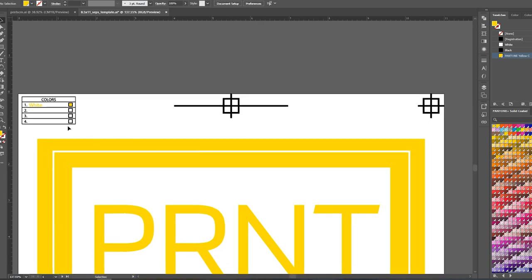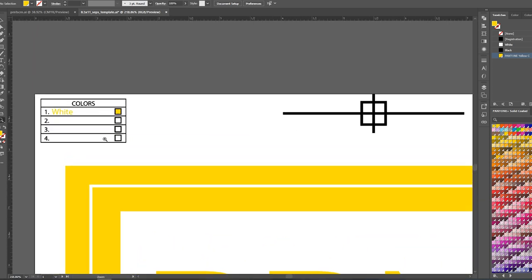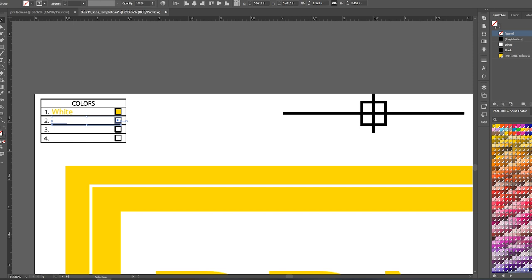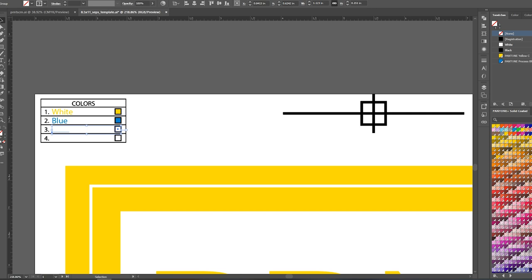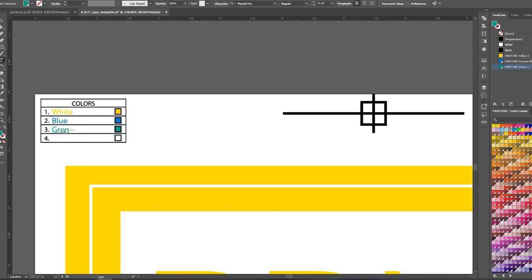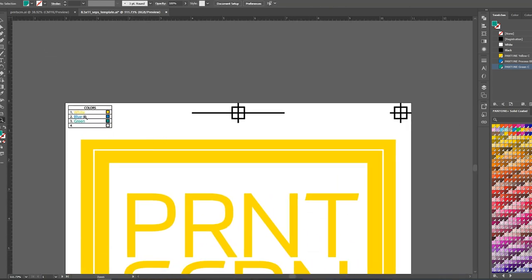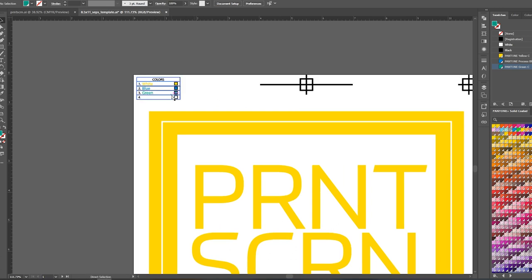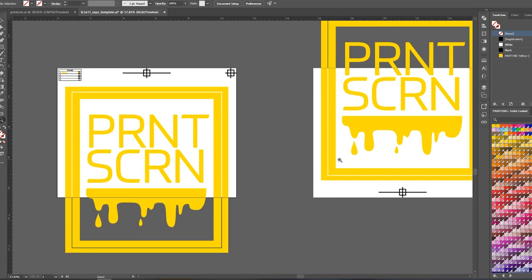But if this was a multicolor job, I could fill in the rest of this. Like, let's say it was blue and then I would make that whatever blue I'm making it, green. I guess this is sort of a mini separations tutorial. So I would just make this whatever colors I was printing in the order that I want to print them. And then I would just have them separated that way. But I'm not doing that. Just a simple one color job in this case.